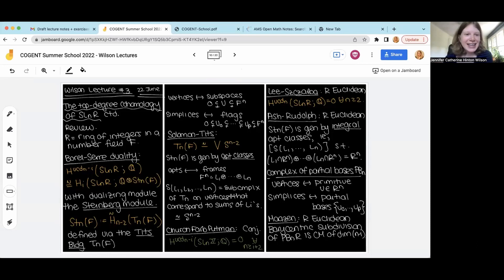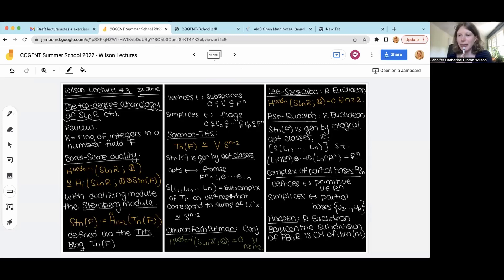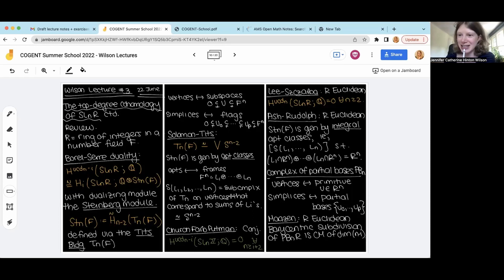Welcome, everyone. Before I begin, I should apologize because I made an error in my lecture yesterday. I assigned an exercise saying here is an example of a non-integral apartment class when n equals 2, show that you can't negate it using an element in SL2Z. I accidentally selected a non-integral apartment class that you actually could still negate. So I fixed it — I changed the notes to replace it with something that you in fact could not negate, so that exercise will work out. Sorry for the error; hopefully this did not create too much confusion.